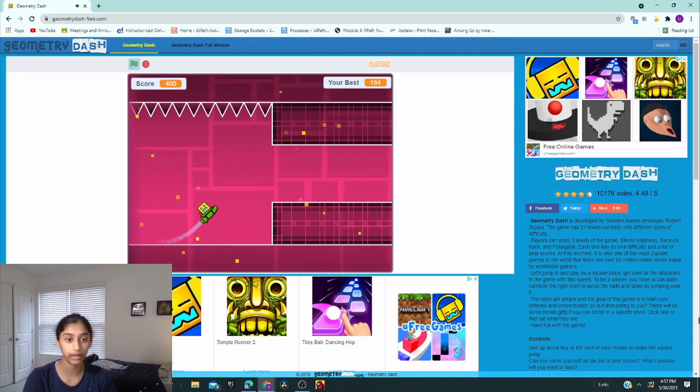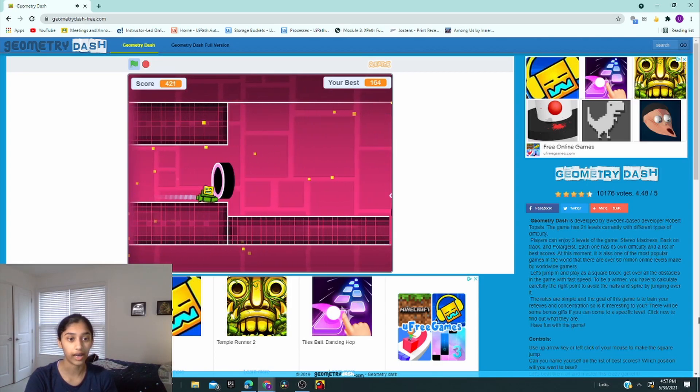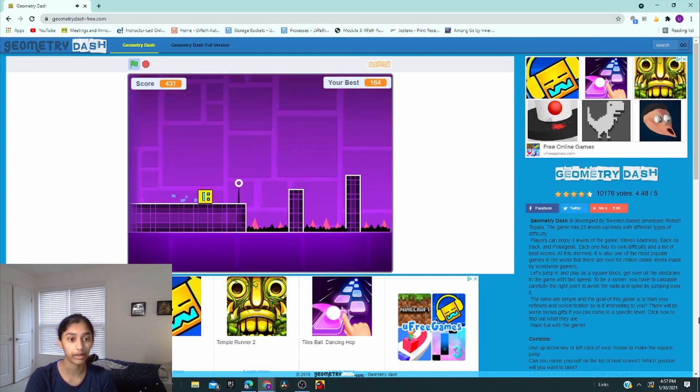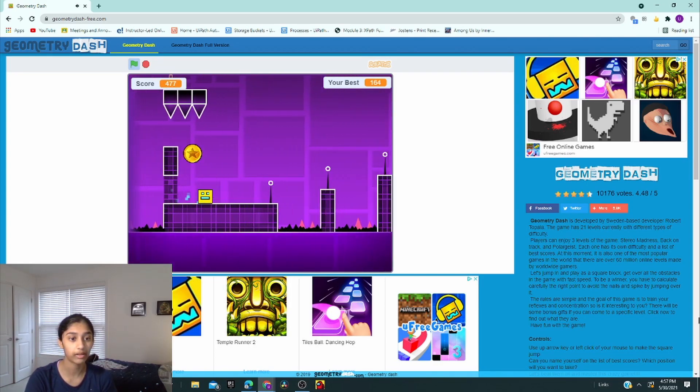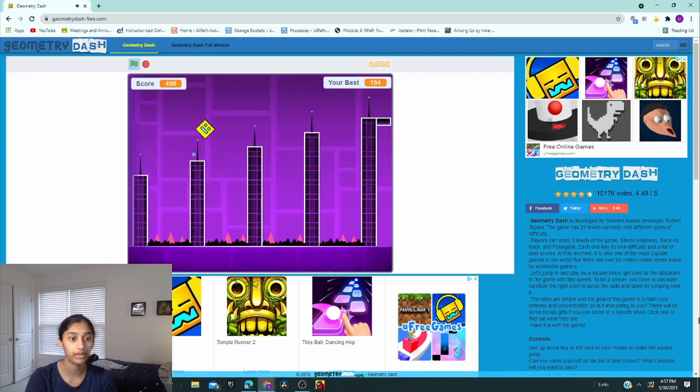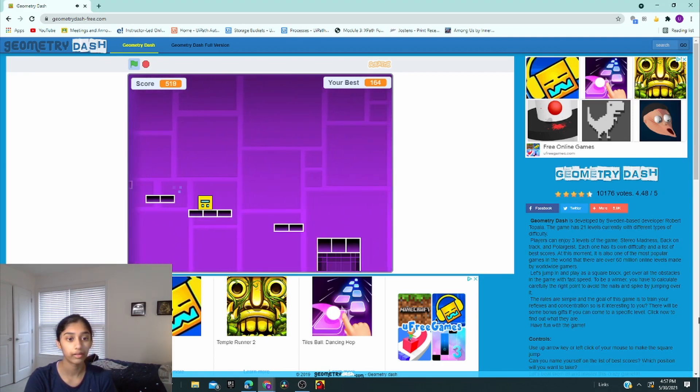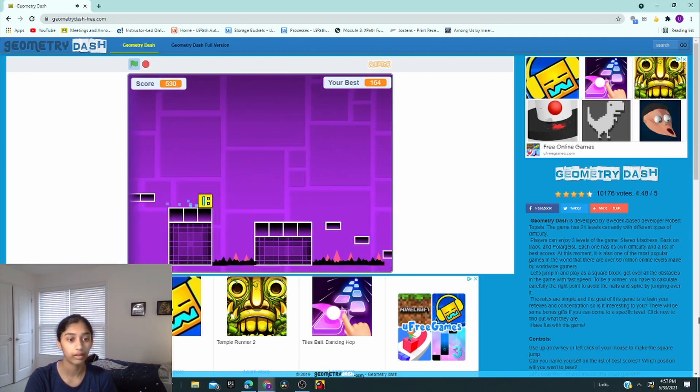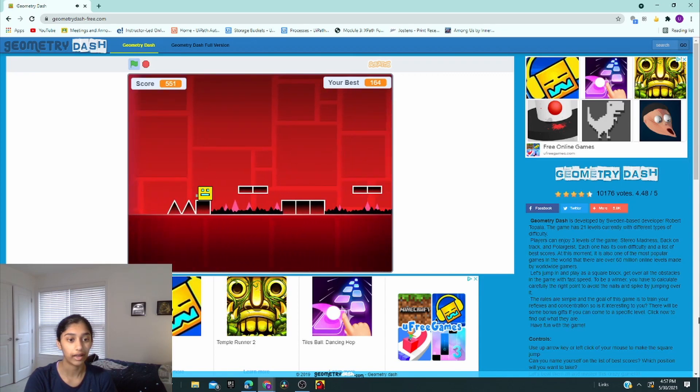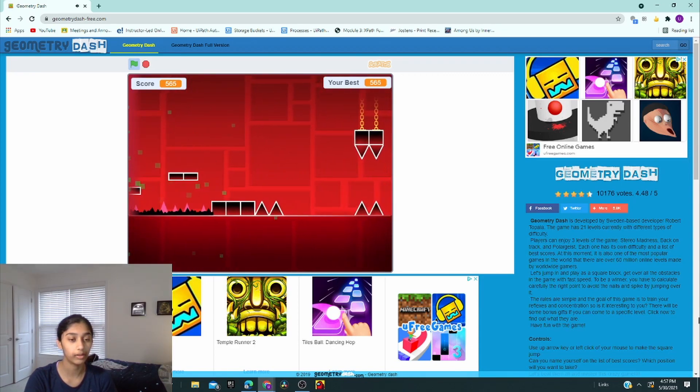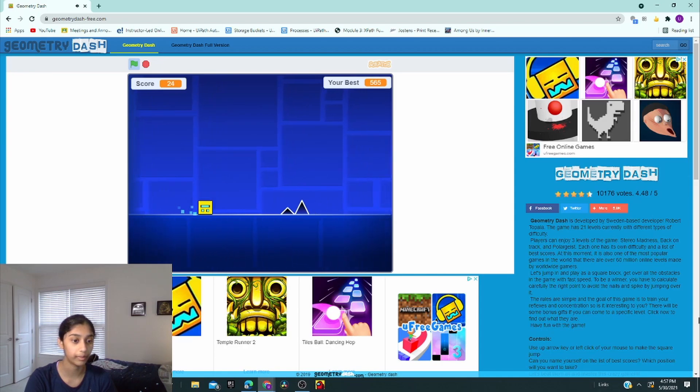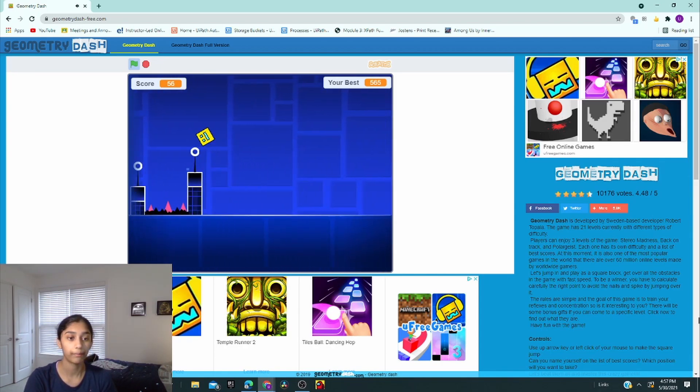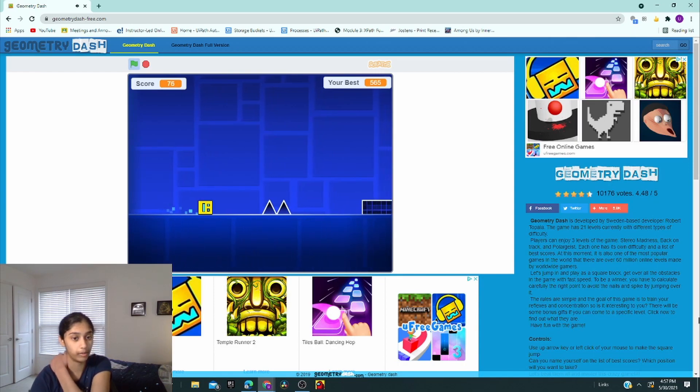So now this is like a Flappy Bird kind of thing where you have to dodge the spikes, which is the point of the game. You have to dodge these spikes. Okay, here's where it gets fun. See, I'm holding the space bar. Oh, knock down that ball.